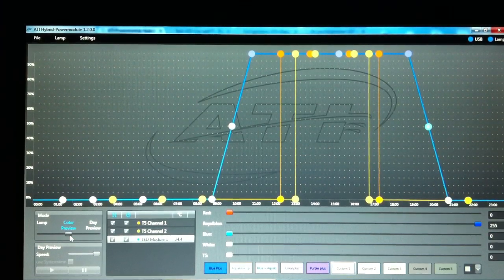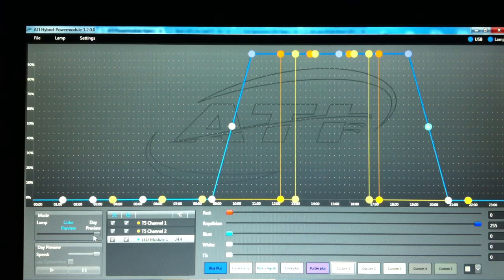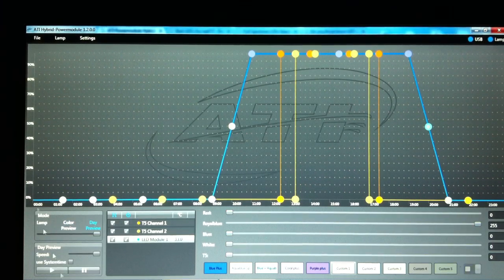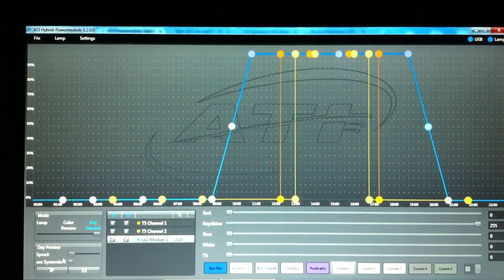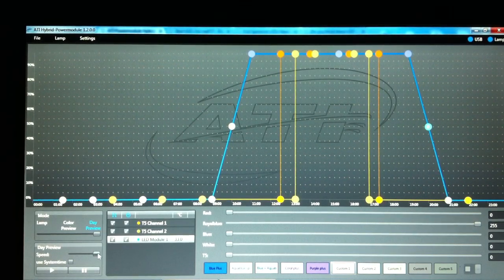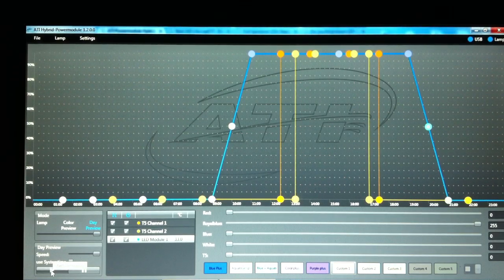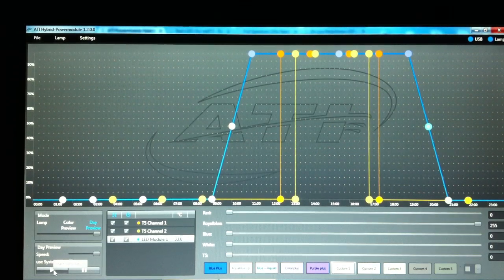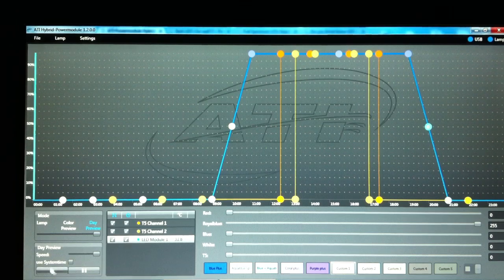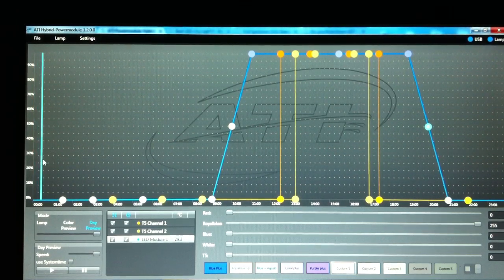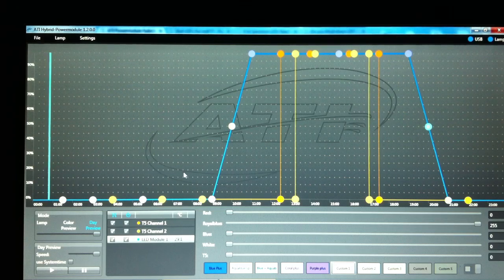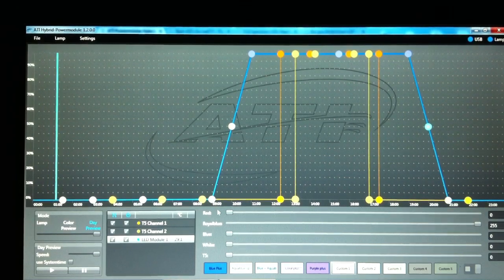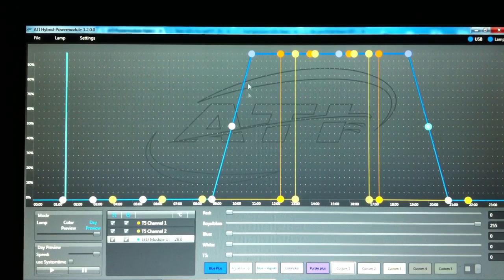We'll now move on to the day preview. You've got the option here to speed up the day preview cycle and it's just a matter of clicking on the start simulation.